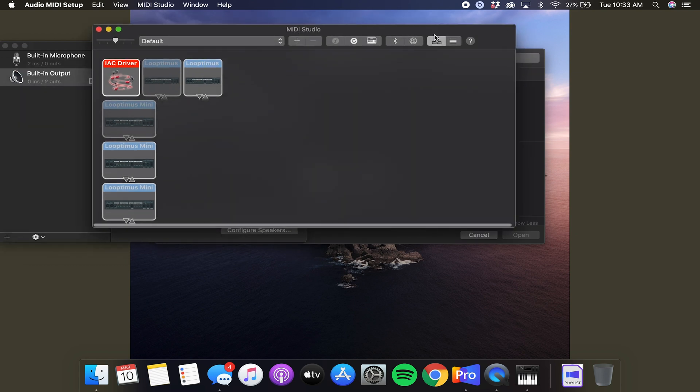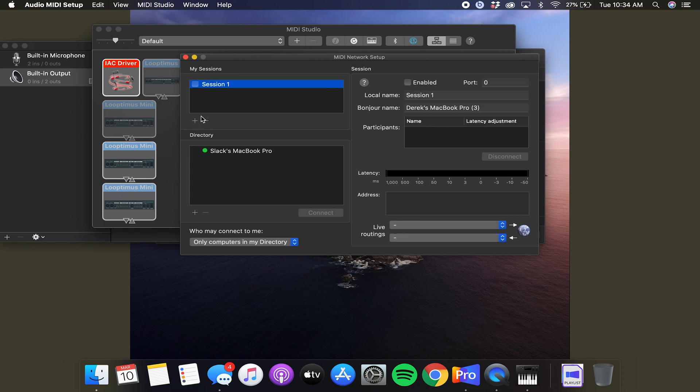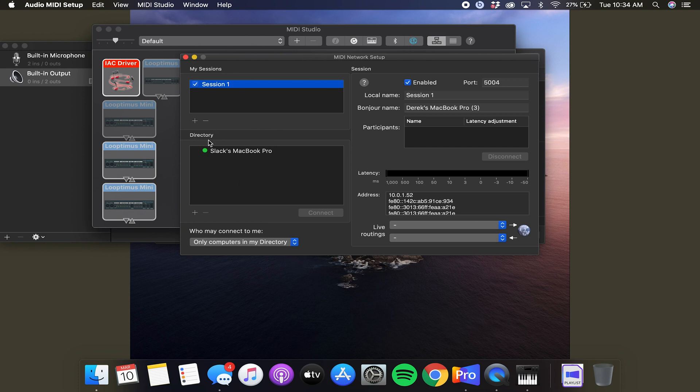So from here, you want to click this network icon, configure network driver. When you come in here, first thing you want to do is add a session. There should be a session under here, but if there's not, click add and then turn it on. Once it's on, you can see any computer or device that's on your same MIDI network. My other computer is not listed under here, so I'm going to hop over to that one to set up the MIDI network on the other computer.